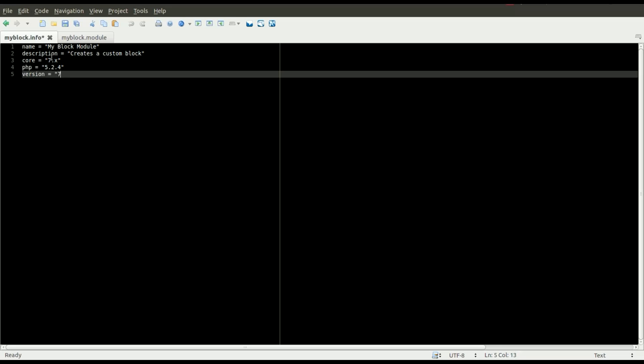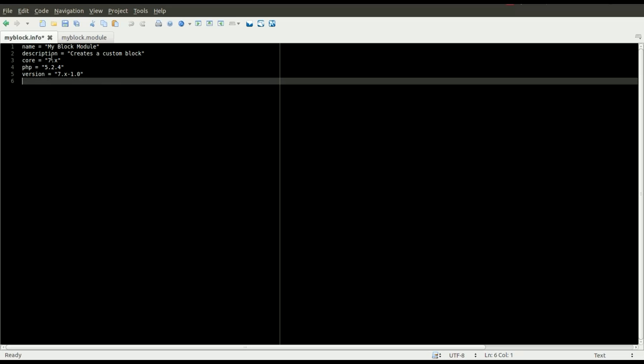You can specify a version of your module. For instance, you may start at 7.x-1.0. And the next time you make a change, you can change that to 7.x-1.1 and go up incrementally from there.